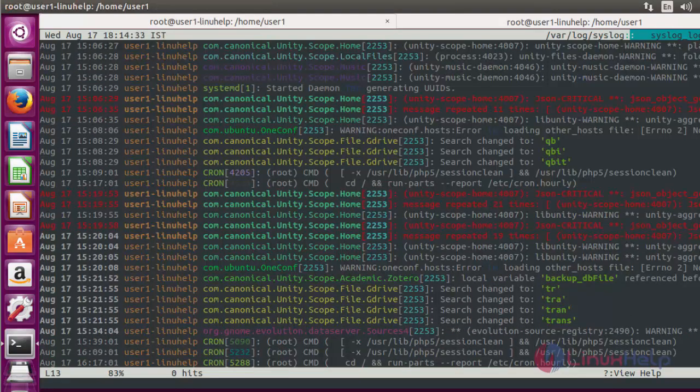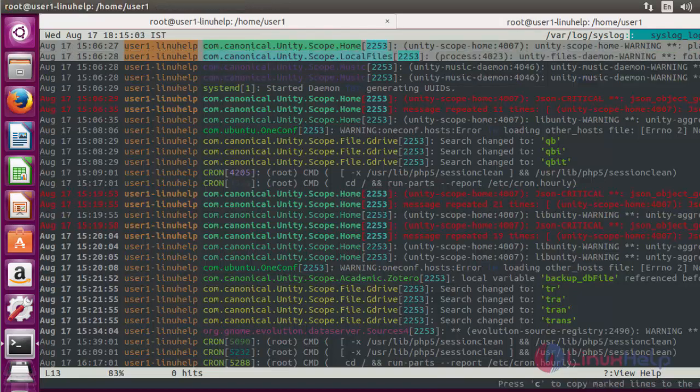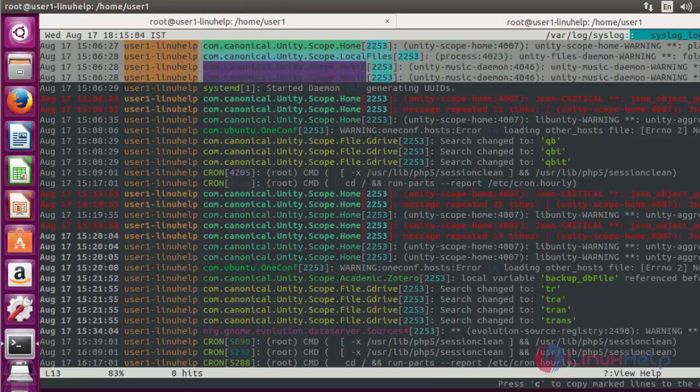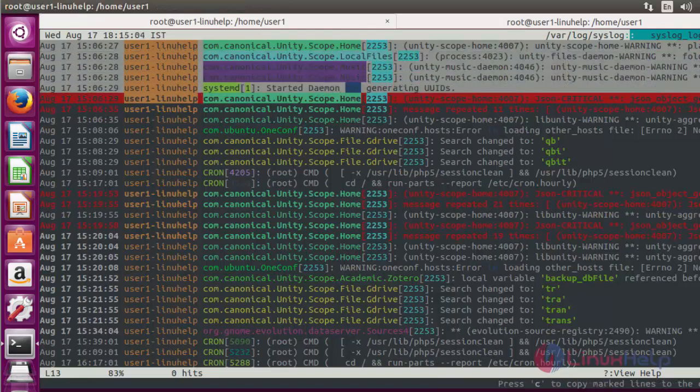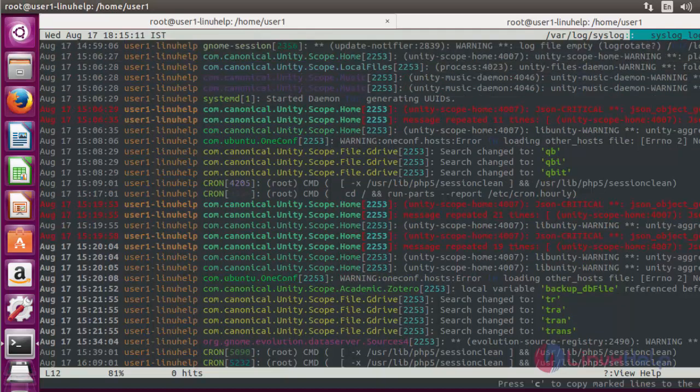Now press M option in this terminal if you want to mark the top file of log file. Here it will be marked. Again if you want to mark the next line, press Shift plus J. Here it will be marking. Again if you want to unmark, press Shift plus K. It will be unmarking the logging file.